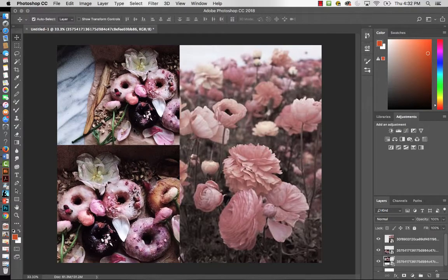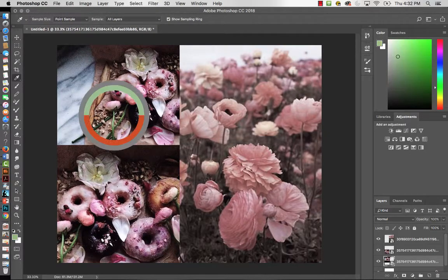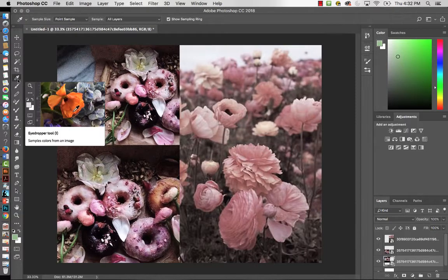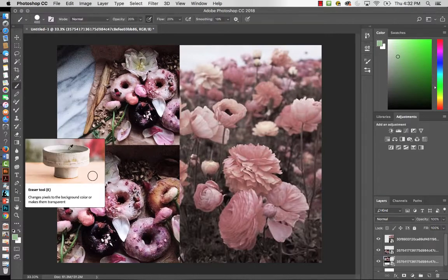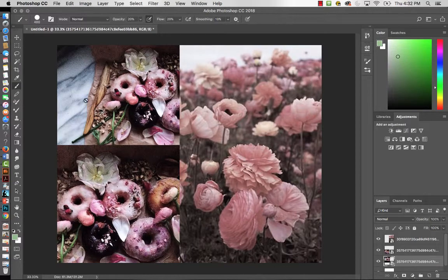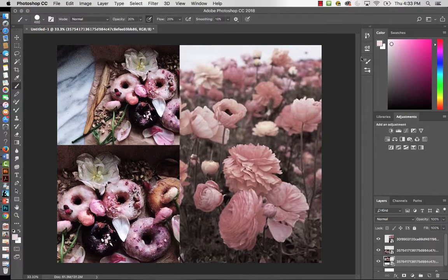To sample a color, you can grab the eyedropper tool — the shortcut is the letter I. If you click on a green area, you'll see it register as green in the foreground color. Alternatively, if you're already in the brush tool, you can hold Alt to sample a color as a shortcut.